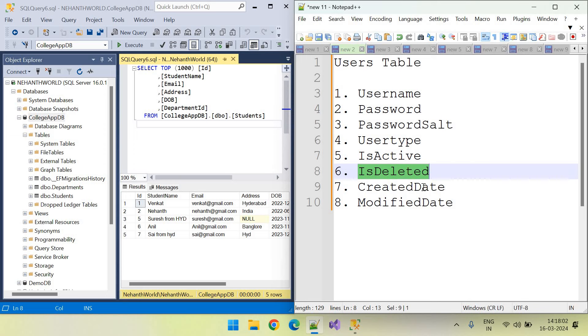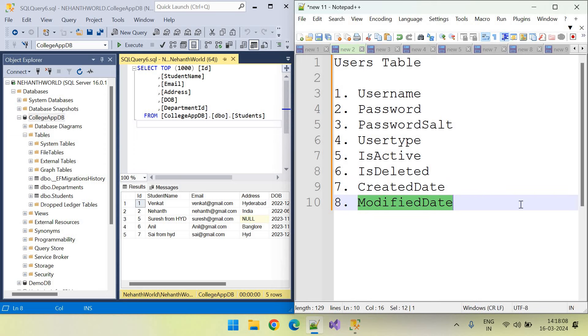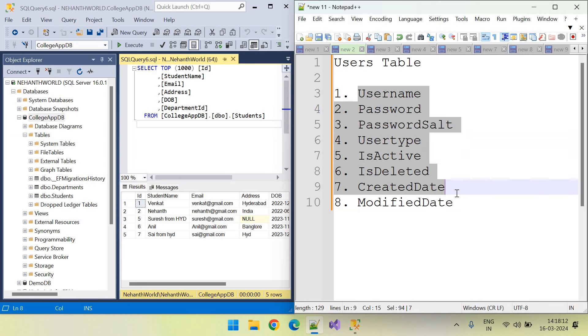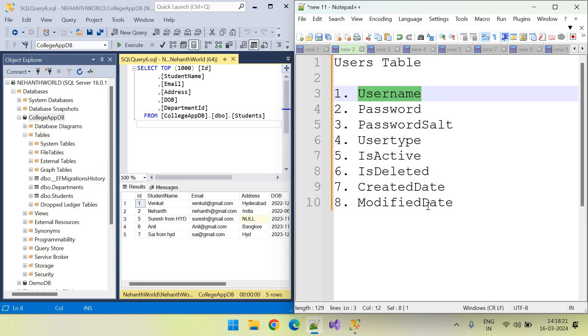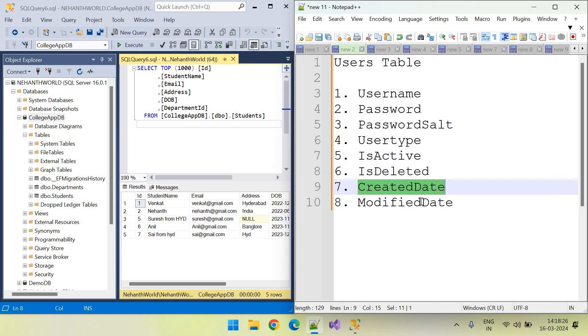In real-time projects, we will add created date and modified date for the important tables. This user table is very much important. So, it is important to store who created this username and password, who modified this username and password. Along with this created date and modified date, we can also store created by and modified by.